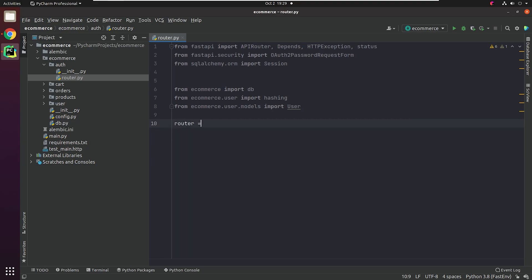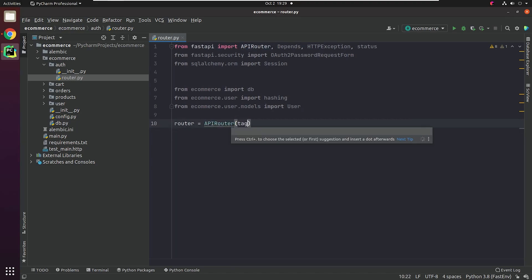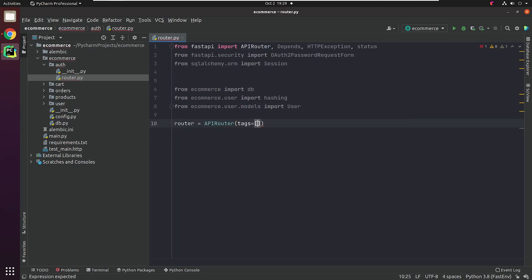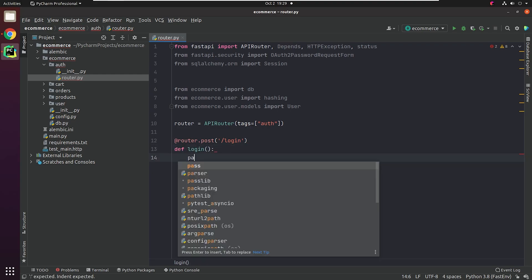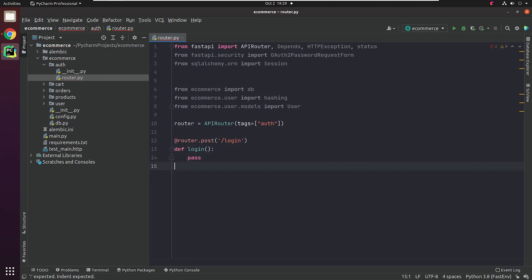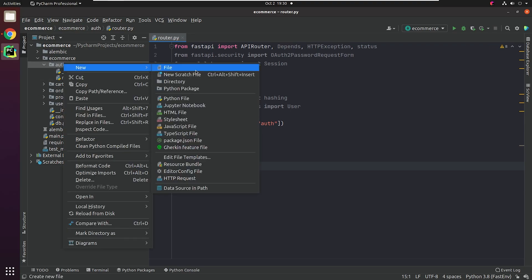I will initialize the API router and set the tag name to OAuth2 password. Next, I will create an endpoint for login. I will pause the implementation for some time because I need to create a JWT file where I will be creating and verifying tokens.